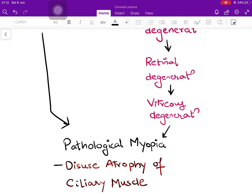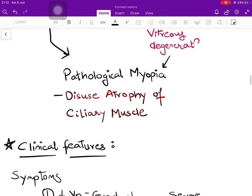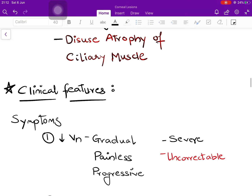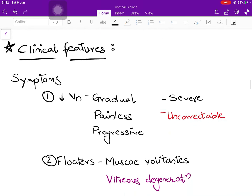An important concept is the disuse atrophy of the ciliary muscle. The role of the ciliary muscle is to produce accommodation, and accommodation comes into play when light is coming to focus behind the retina — a hypermetropic state. But in myopia, light is coming to focus in front of the neurosensory layer, so accommodation is never stimulated. The ciliary muscle, like any other muscle, undergoes atrophy due to disuse. This phenomenon is known as disuse atrophy of the ciliary muscle.